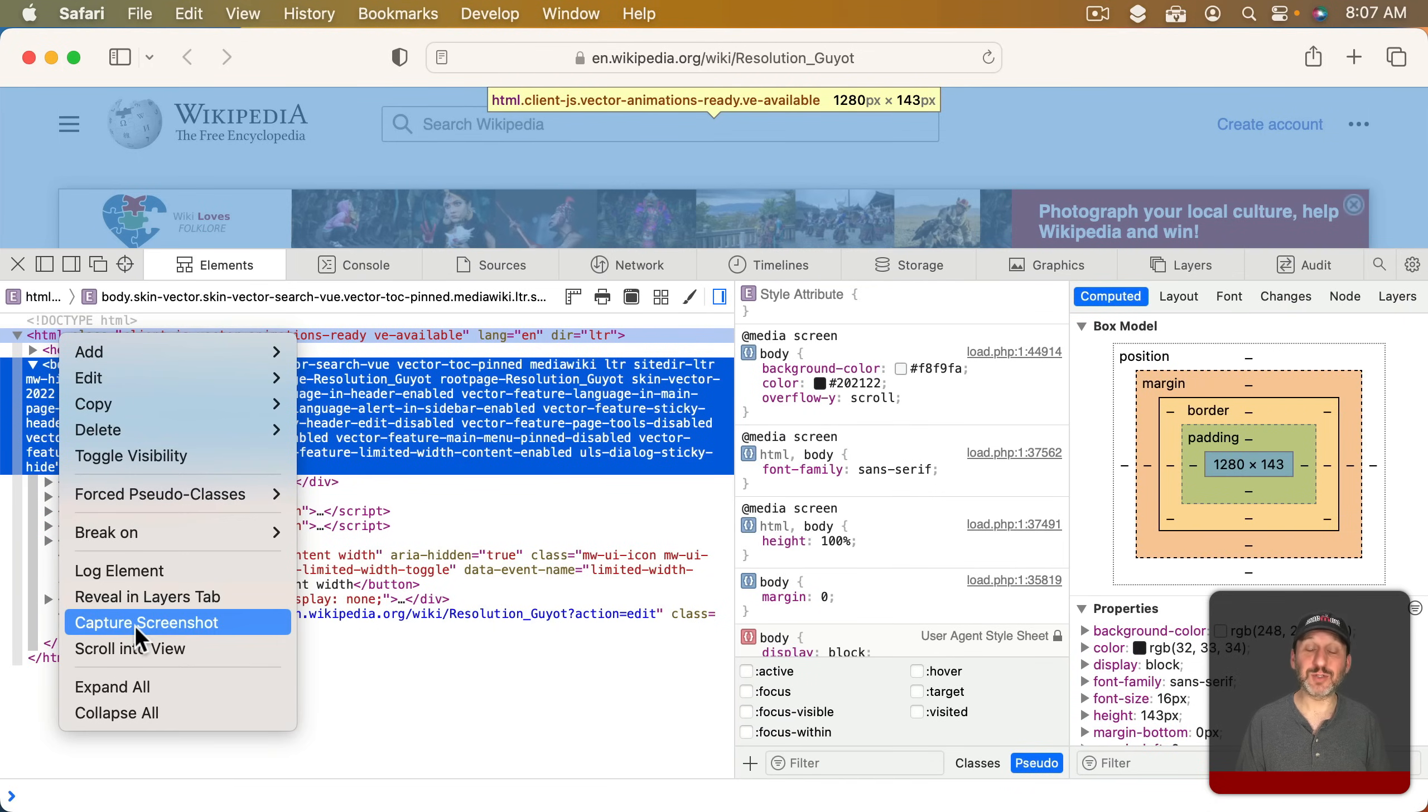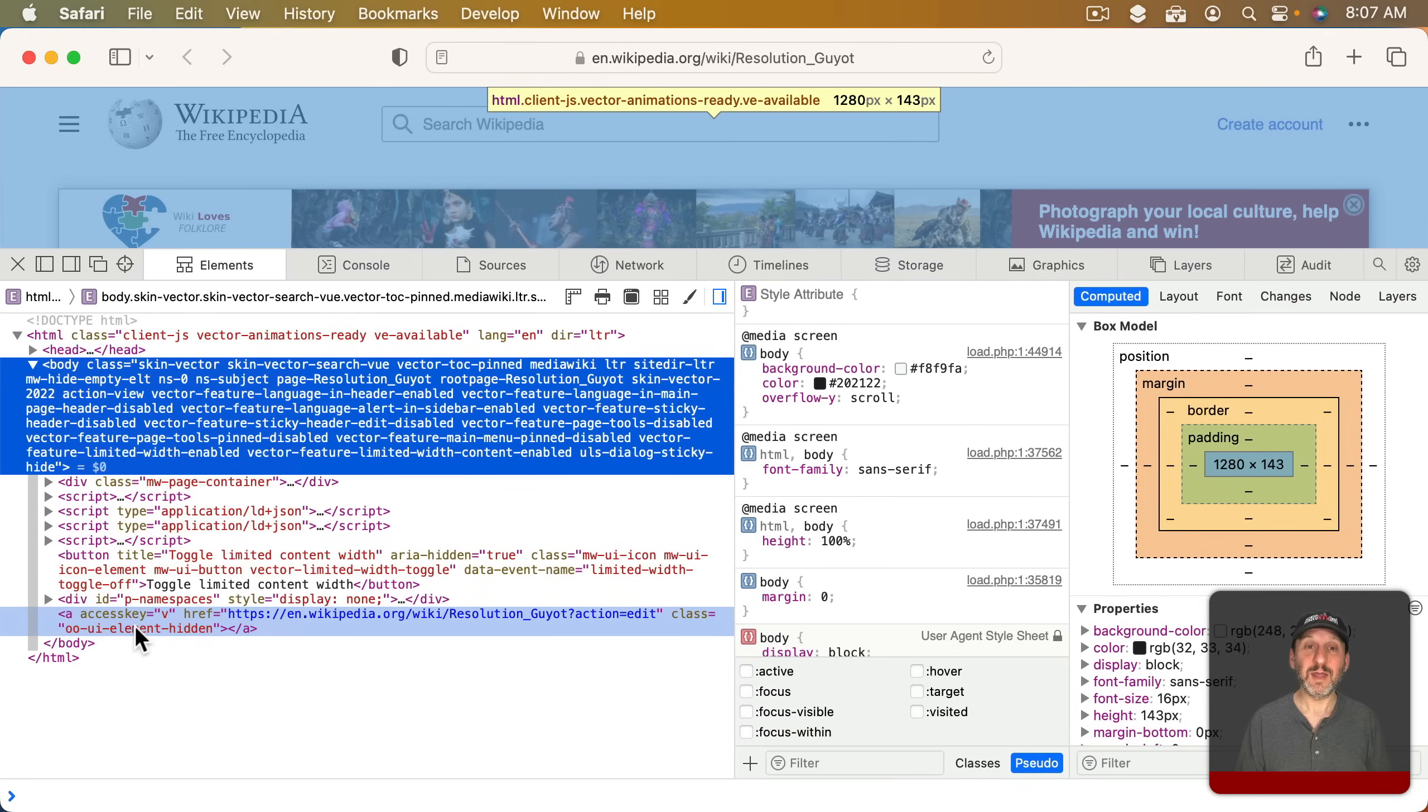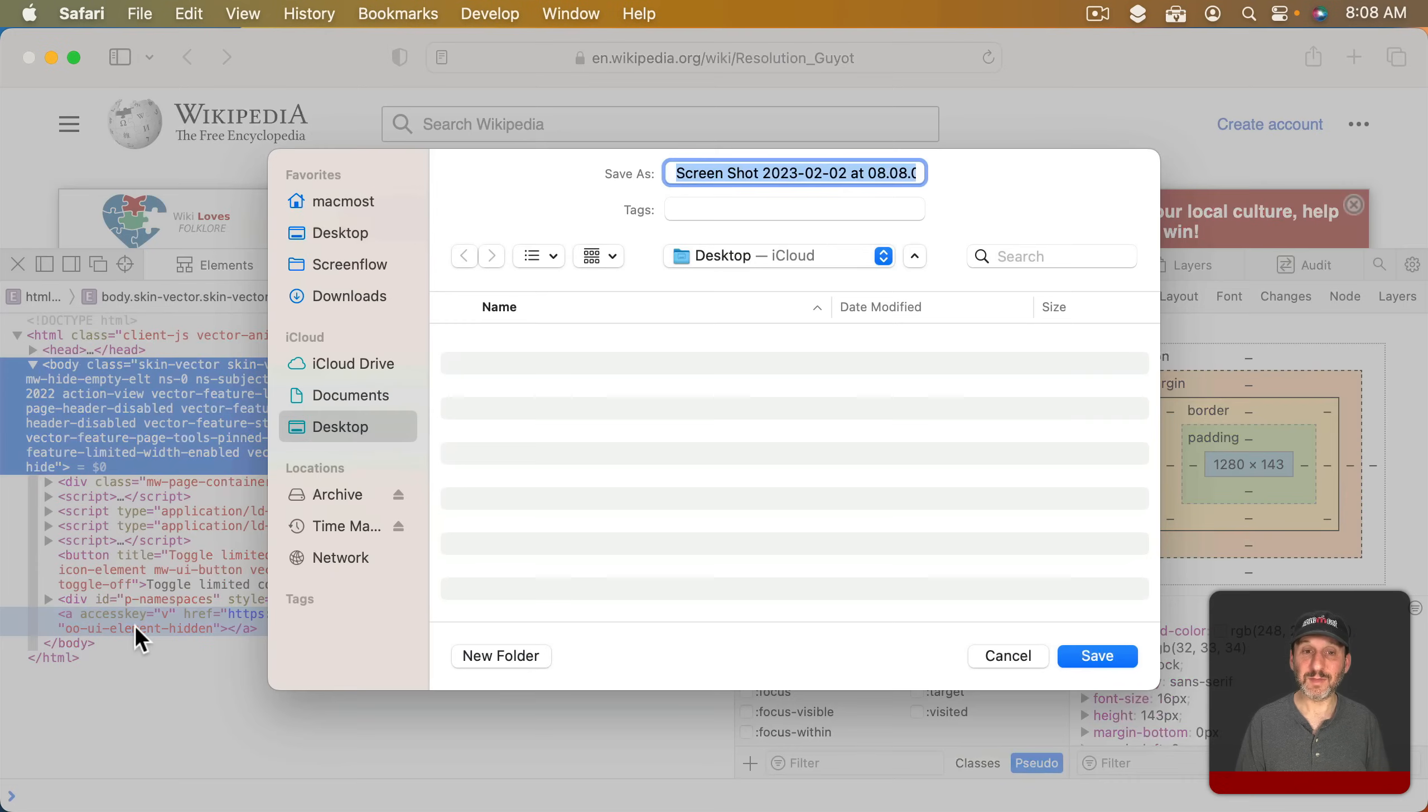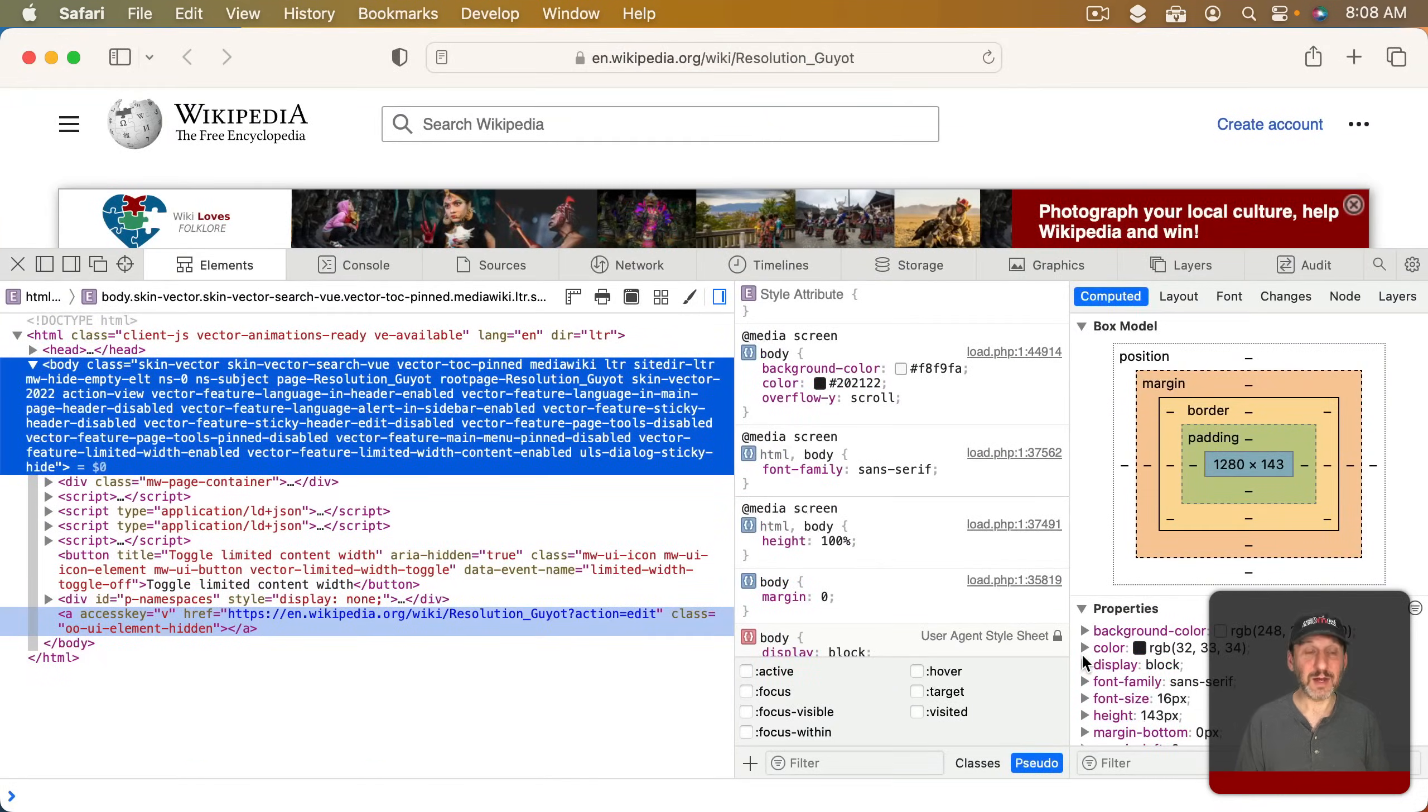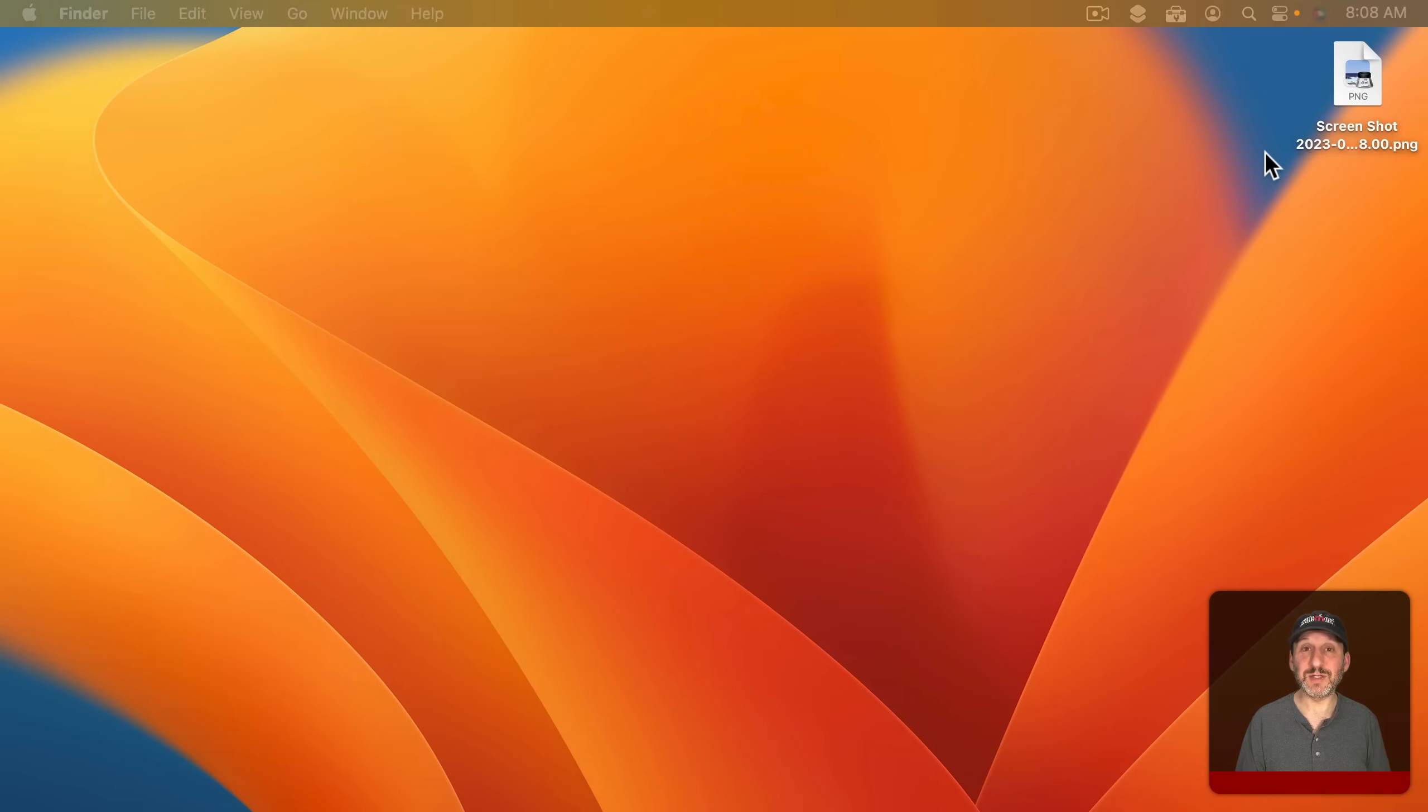Then go to Capture Screenshot. What this should do is capture the entire page as a screenshot and save it to a file. If I select it, it will take a moment to actually build the screenshot. Then it will ask me to save it.